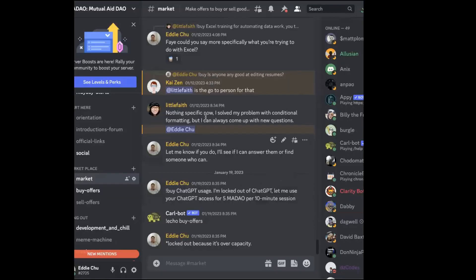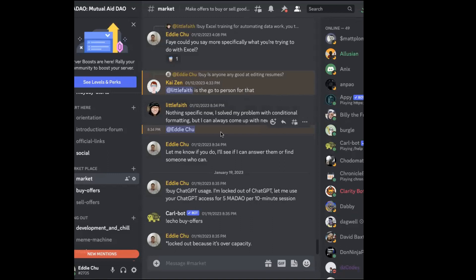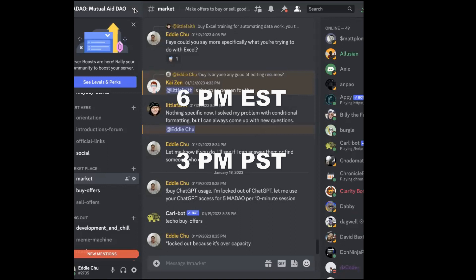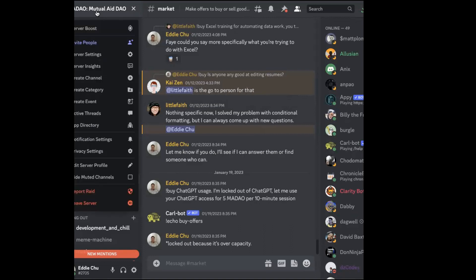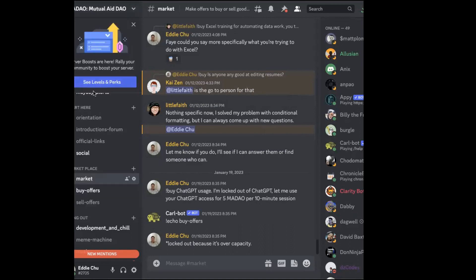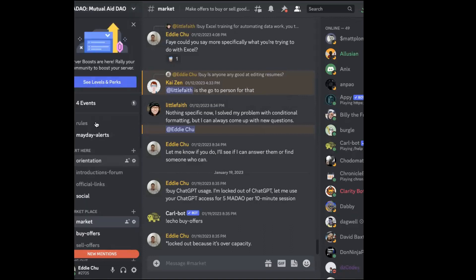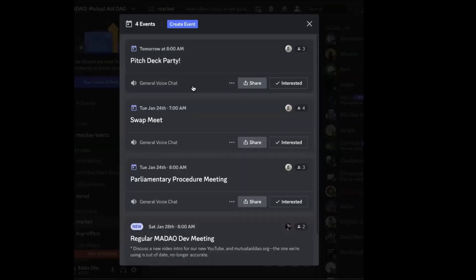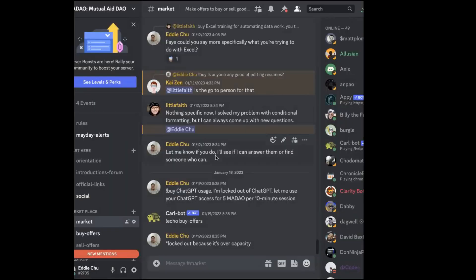The swap meet is at 6 PM Eastern, 4 PM Central, and 3 PM Pacific. You should be able to find that on the Mutual Aid DAO Discord server. If you look over here there are events, and one of the events is swap meet. I happen to be here in China so for my local time it's Tuesday 7 AM, but in the US it's Monday night.